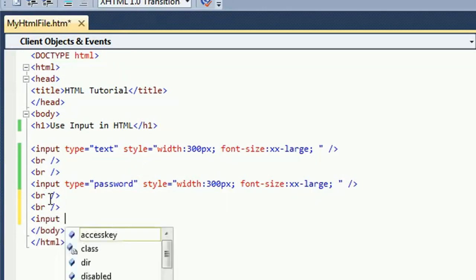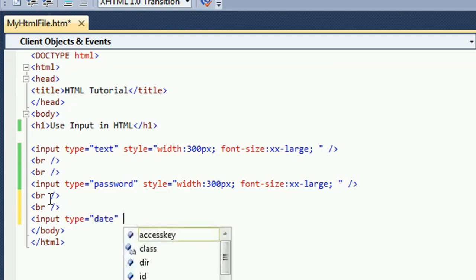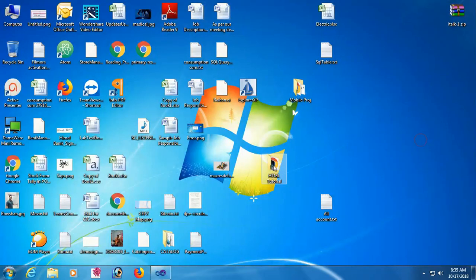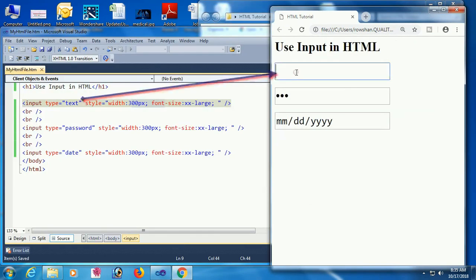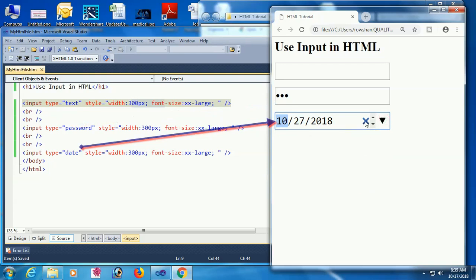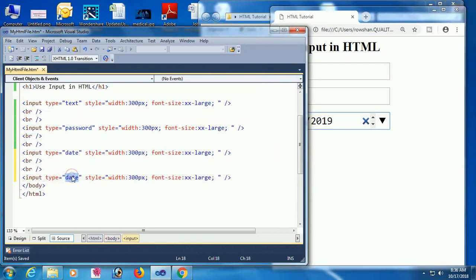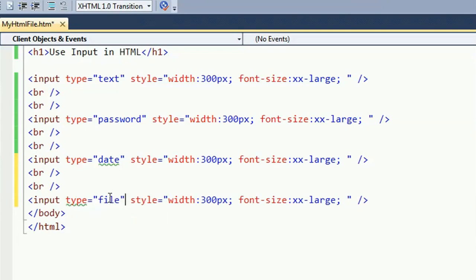Now input type equal to date. This control looks like a date picker — when you select it you can see a calendar. I'm also adding style: width 300 pixels, font size double X large. Go to the browser — yes, the date input is added. You can select and change the date in the date control, and you can also design and change the color of everything in the date control.